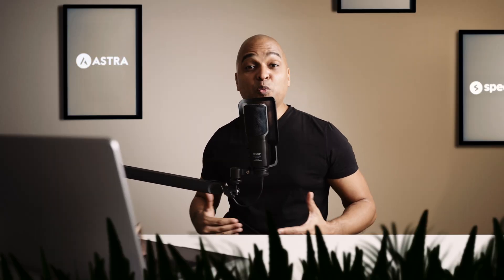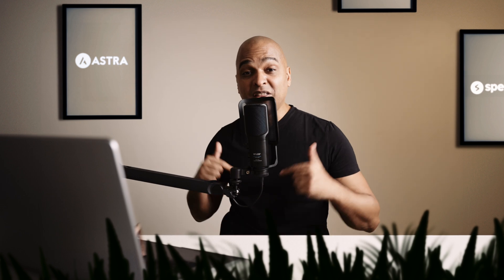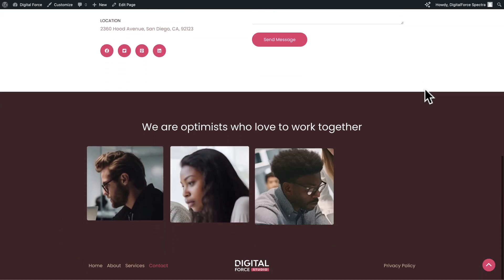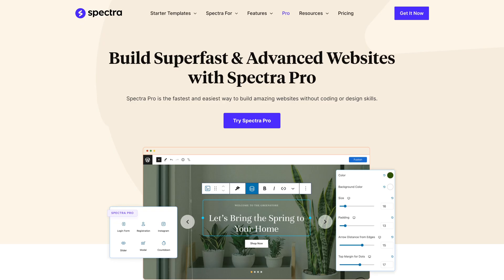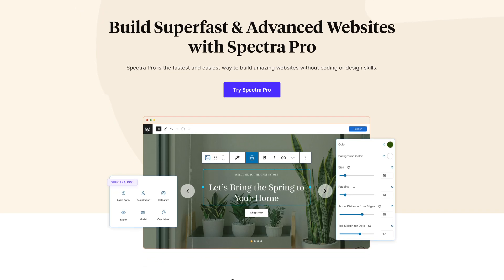Now, like I mentioned, you can complete the course project with free tools alone, and what we're going to do in this video is no exception. But as a bonus in today's video, I will also show you how to enhance your website with Spectre Pro.